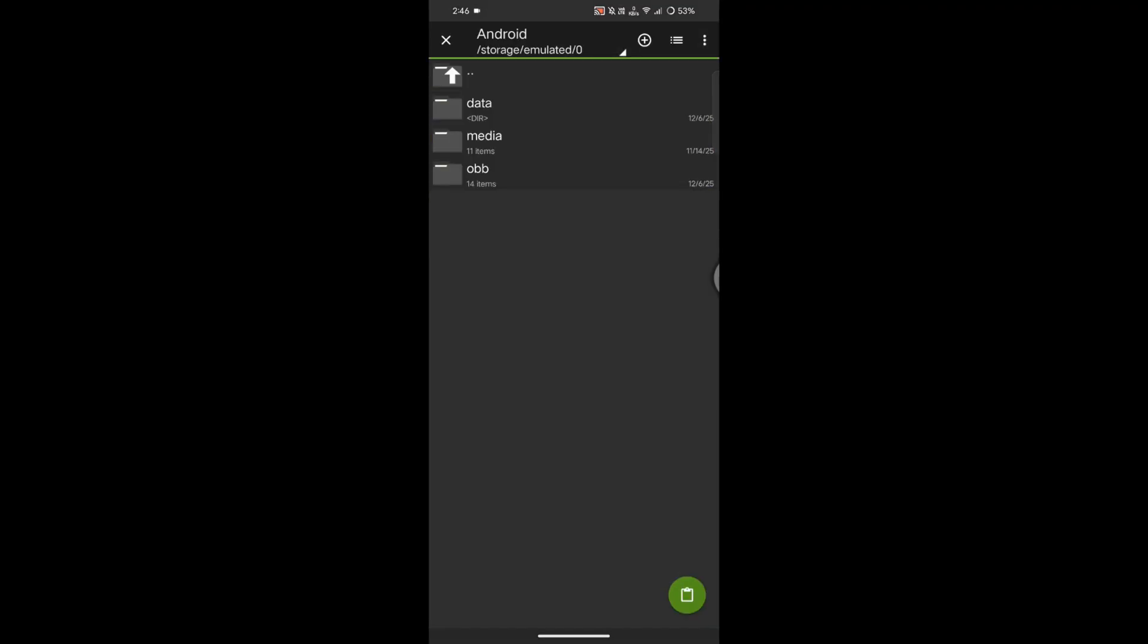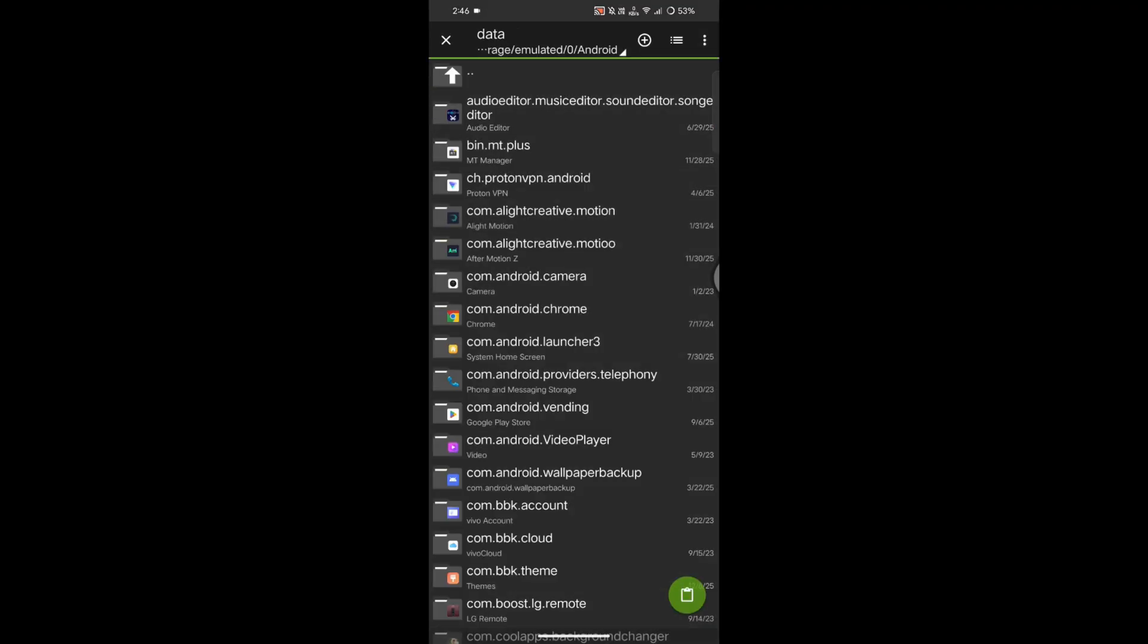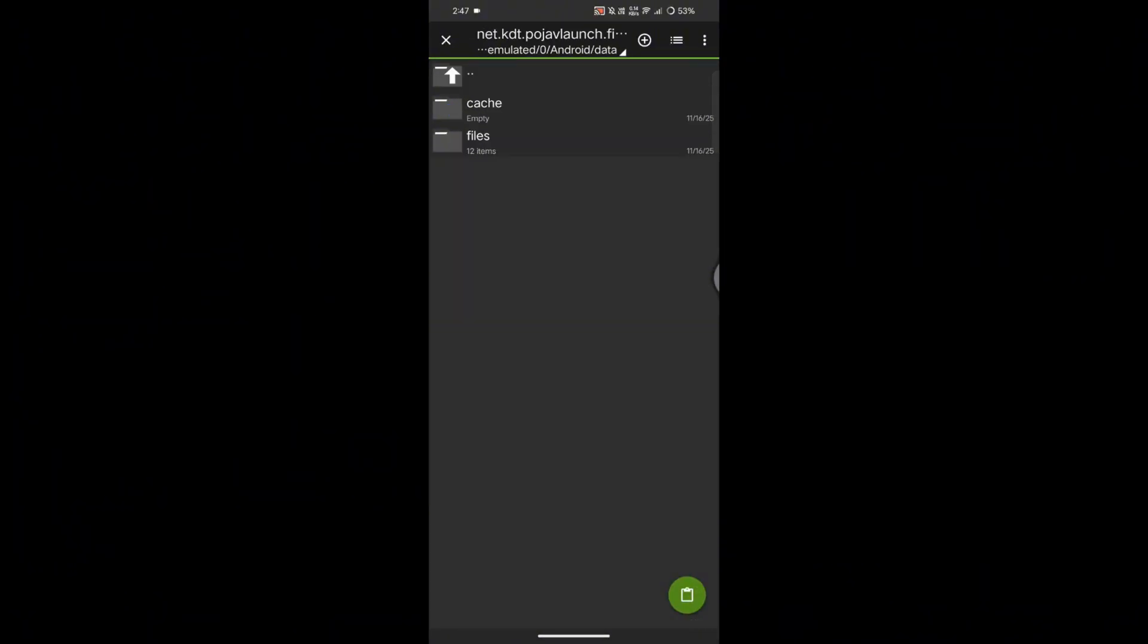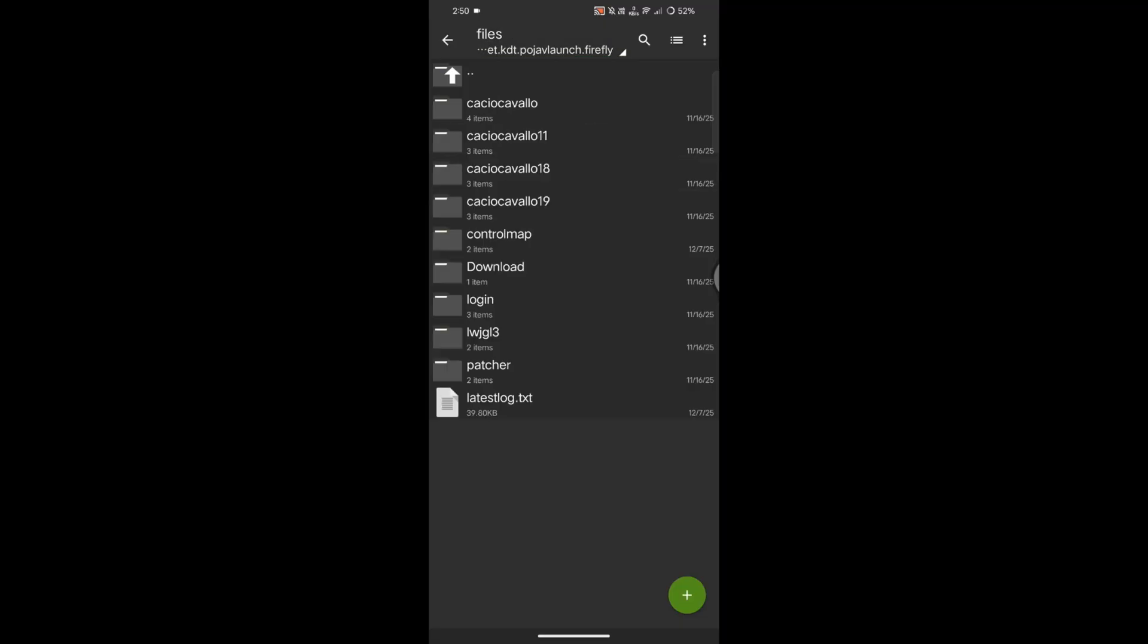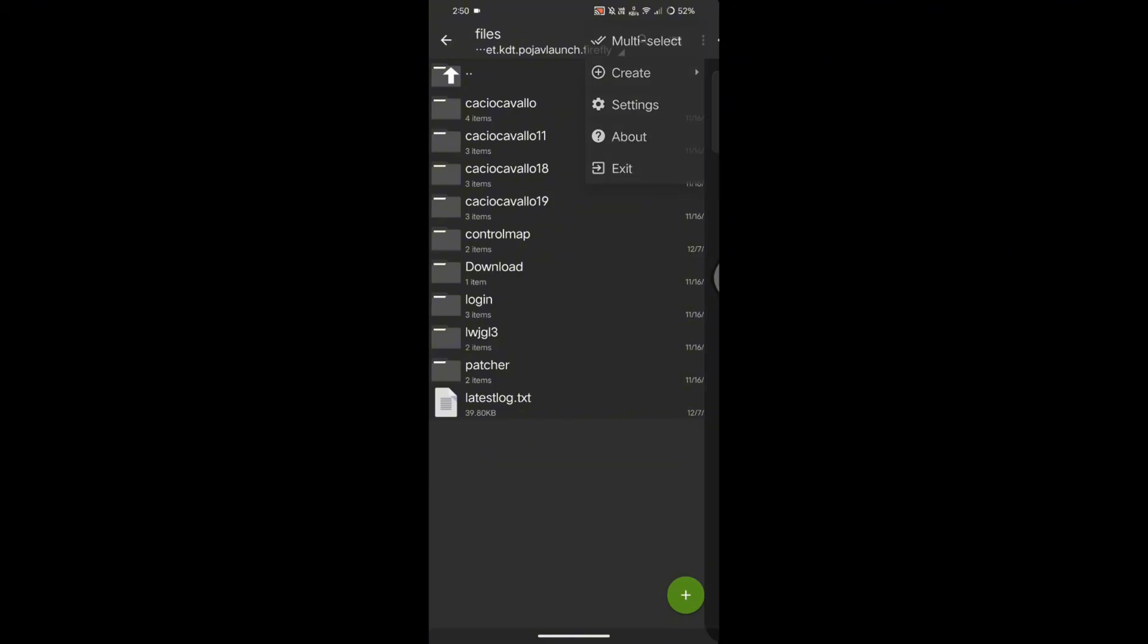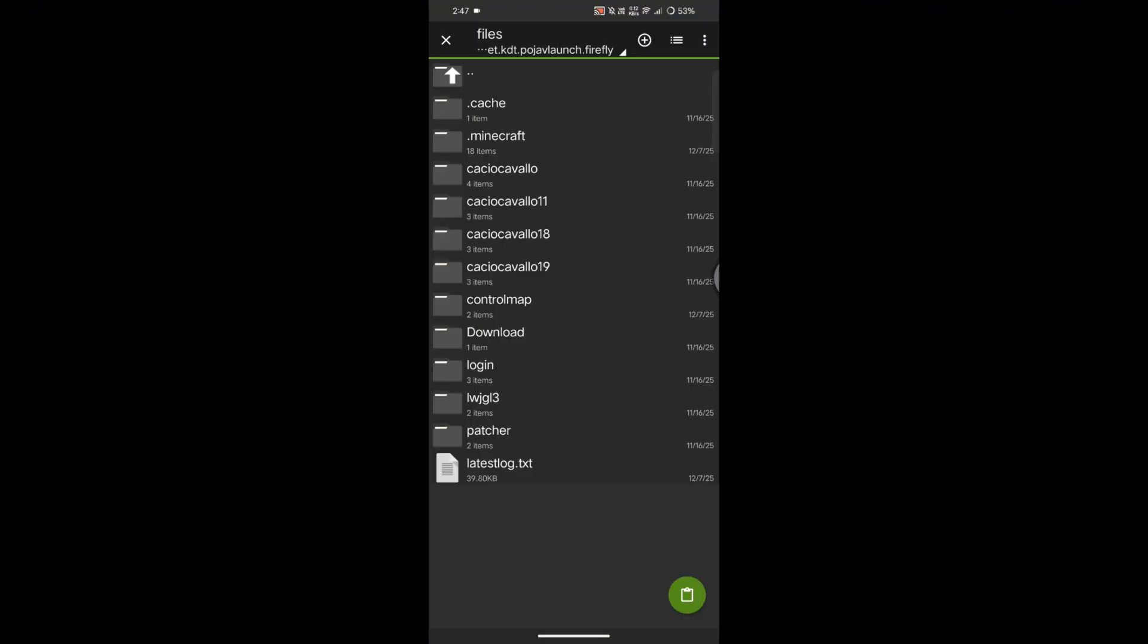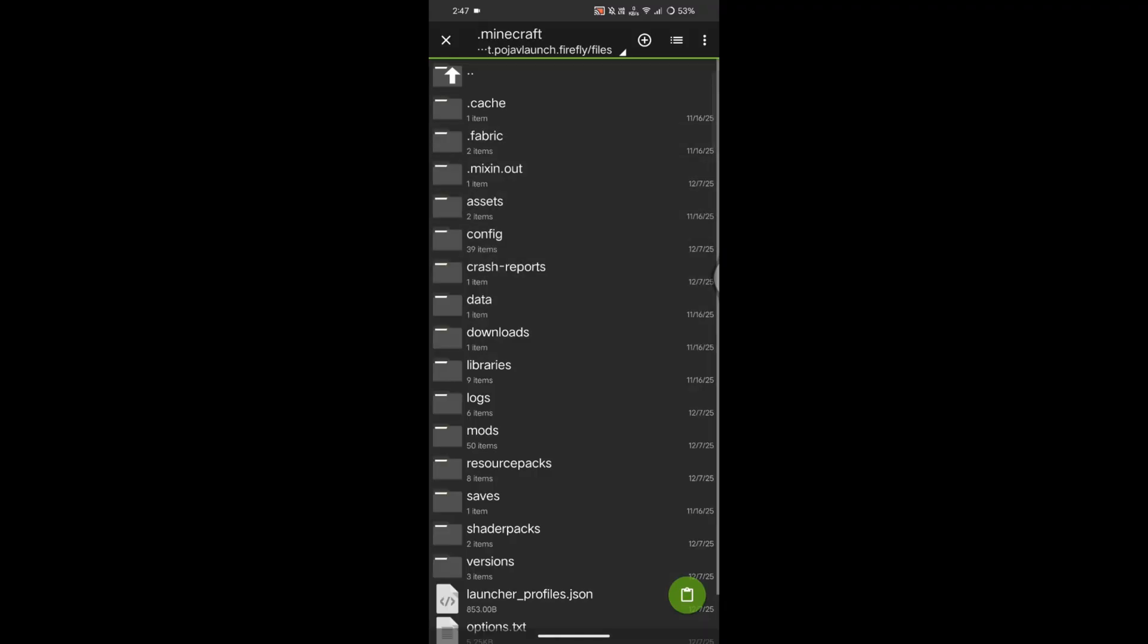Now go to Android, Data, scroll all the way to the bottom, open net.kdt.pojav.launcher.firefly, then open the Files folder. Most people can't see the .minecraft folder by default. To fix that, tap the three dots on the top right, go to Settings, File List, and toggle on Show Hidden Files. There you go. Now open the .minecraft folder and paste all the files here.